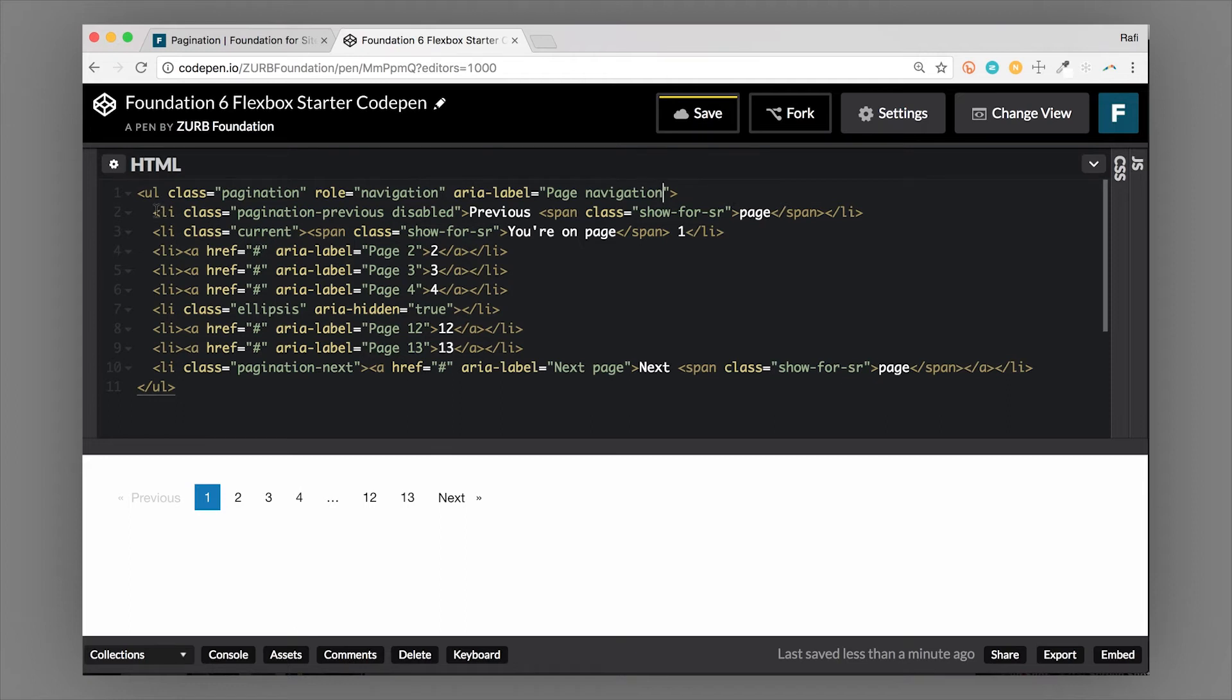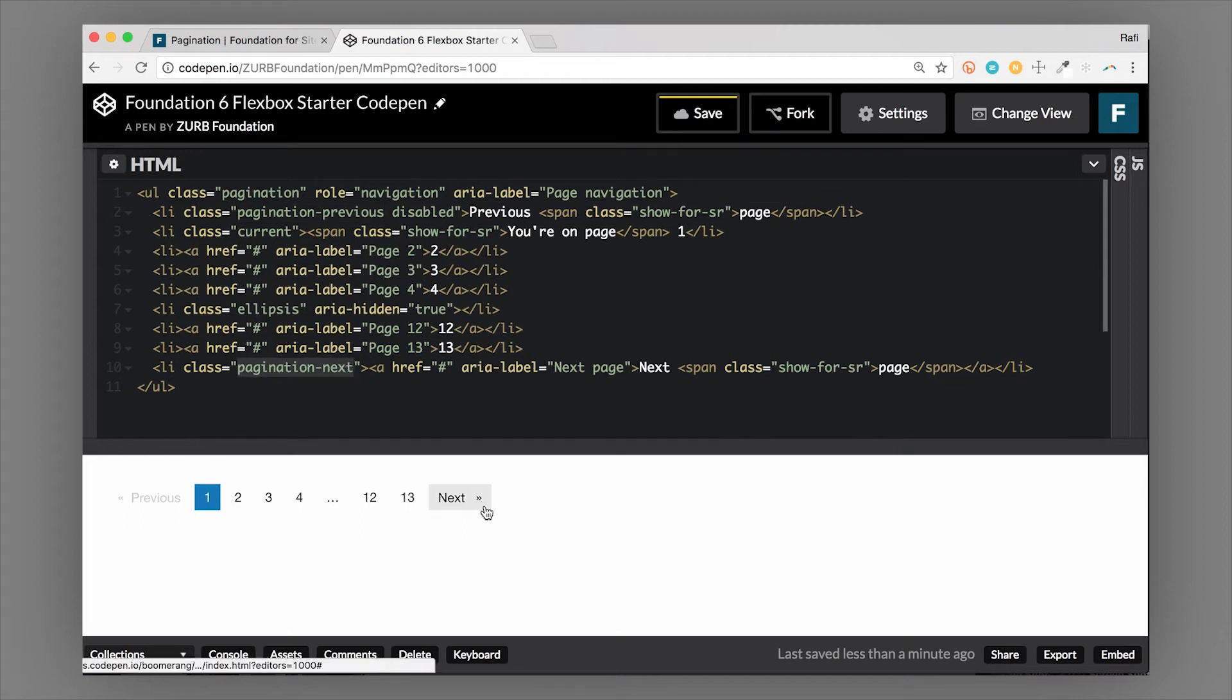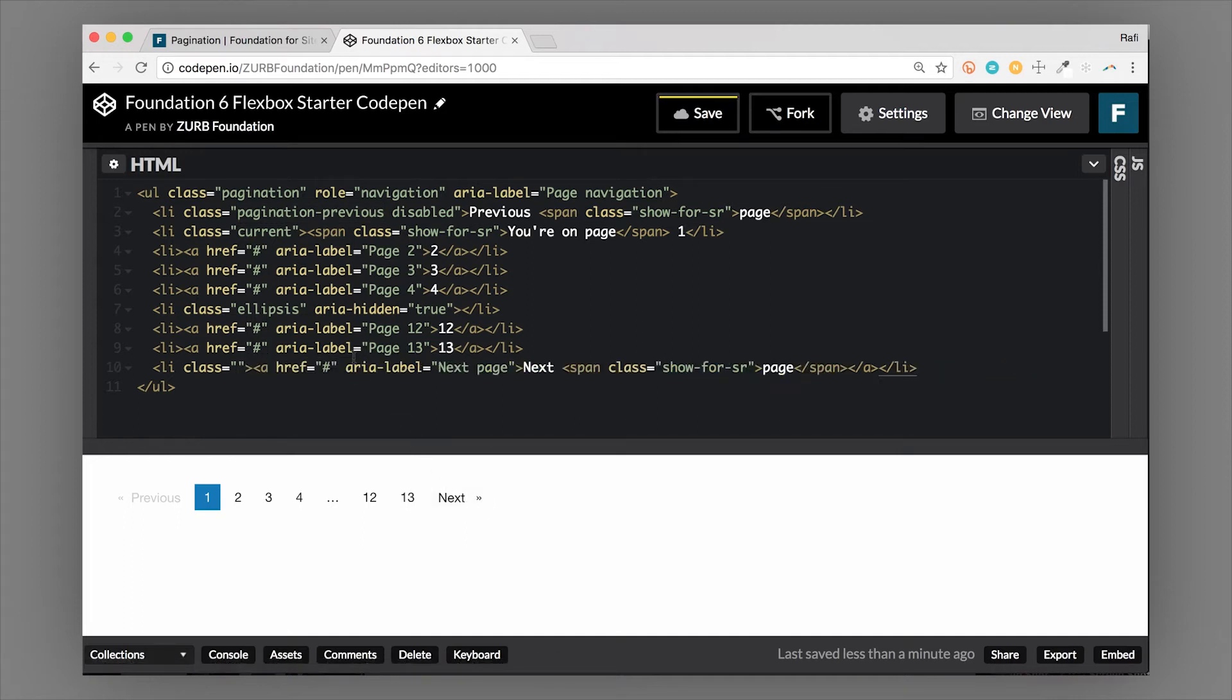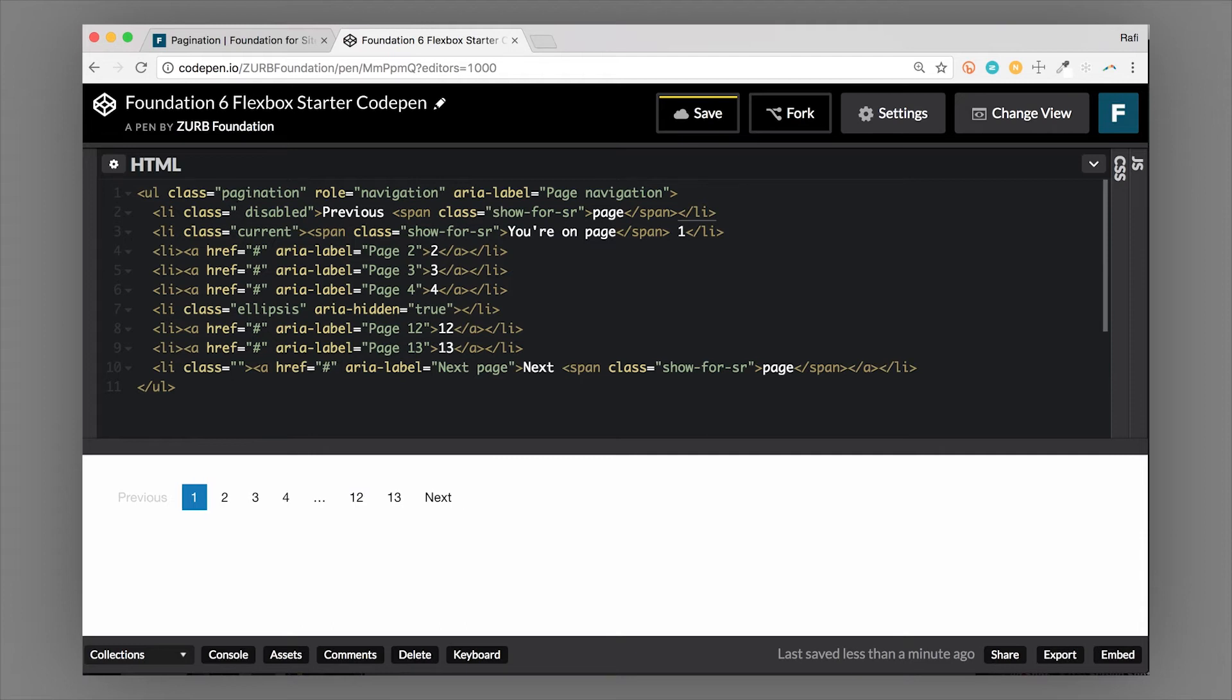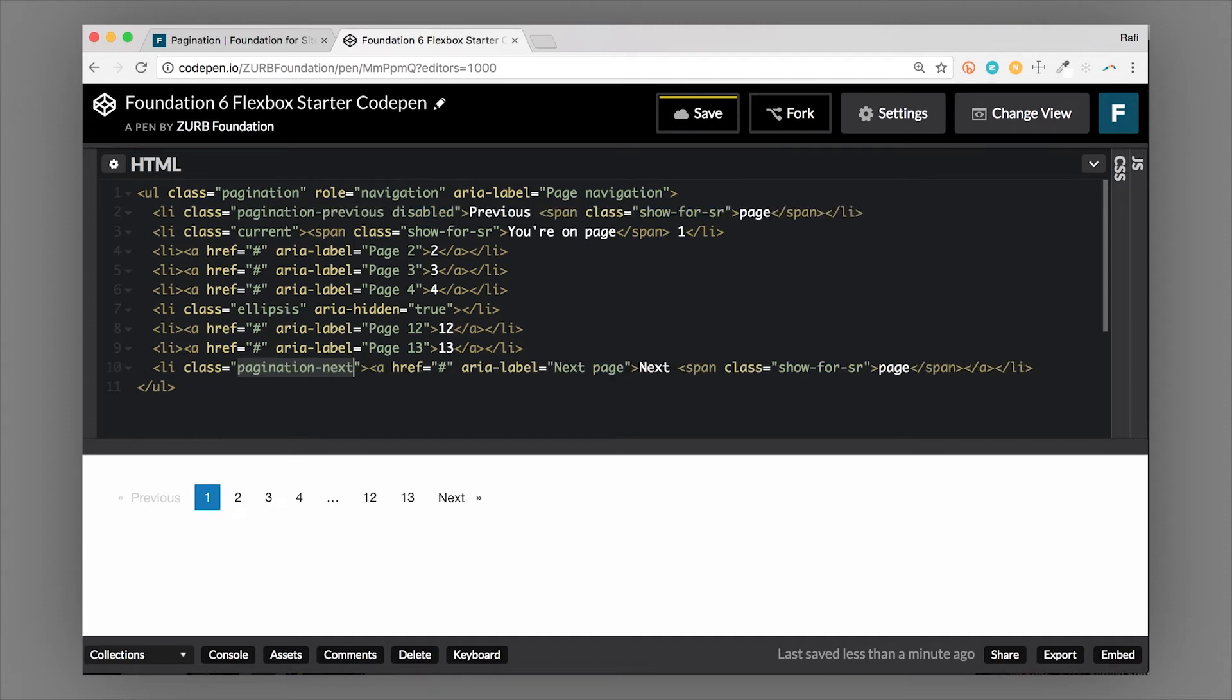We have a couple other classes here: pagination-previous and pagination-next. If I get rid of these classes, you can see that actually hides the arrows. That's a really quick and easy way to show or hide the arrows. If you want to change the arrows, that is the class you're going to target—they're using before or after pseudo elements, so you can actually target those and then change the content inside.